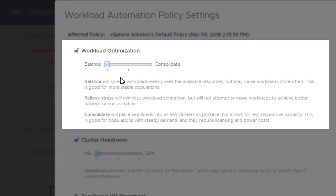If you're looking to place workloads into as few clusters as possible, thereby lowering your cost per VM and possibly repurposing some hosts, choose consolidate.